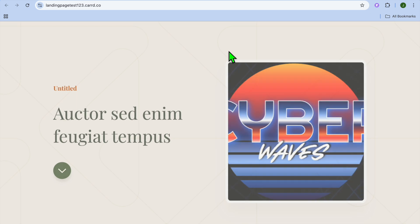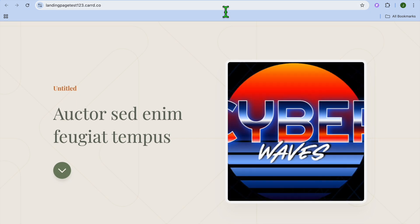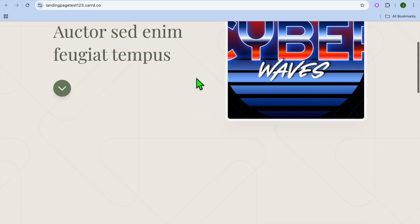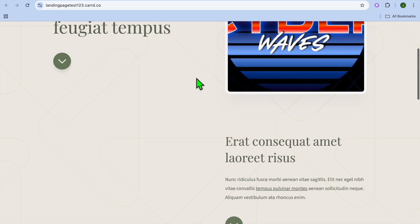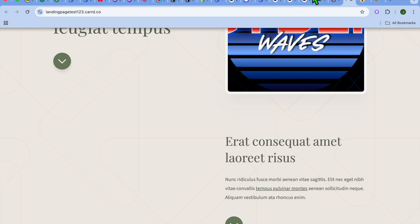Once it is live, you can tap on view site and you can also copy your URL and share it with others. And that's it. That's how you'll be able to use your card website as a landing page or how to create a landing page on card for free. Hope you found this tutorial helpful and informative. If you did, be sure to hit the like button. Bye.